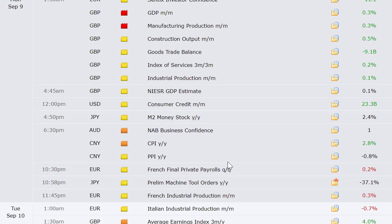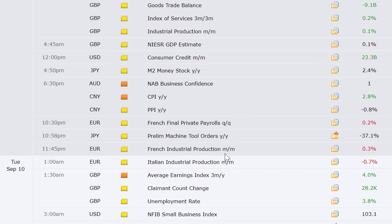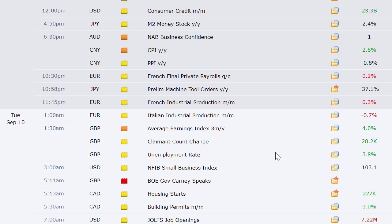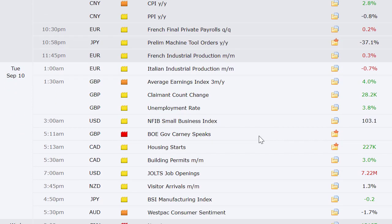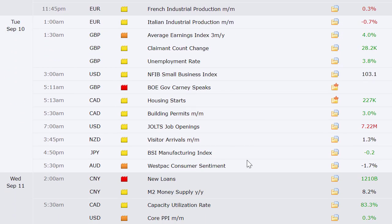Money stock out of Japan Monday night, NAB business confidence out of Australia, China's CPI and PPI, French private payrolls, preliminary machine tool orders out of Japan going into Tuesday, French industrial production and Italian industrial production, and then the unemployment rate out of the U.K. at 4:30 a.m. Eastern time. NFIB small business index here in the U.S., housing starts out of Canada along with building permits, JOLTS job openings here in the U.S. at 10 a.m. Eastern time, visitor arrivals that night out of New Zealand.